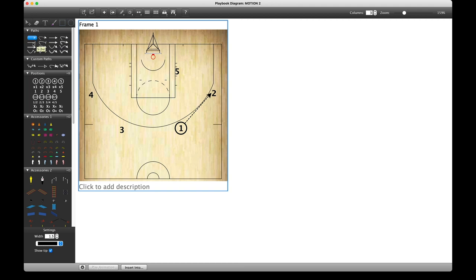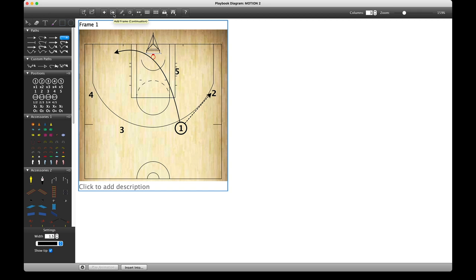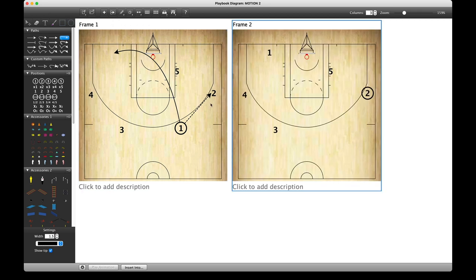We also have keyboard shortcuts — hovering over here will show you what those are. In the window, I select R and left-click where I want to start. Clicking again gives me a curved line. Right-click or double-click to finish.